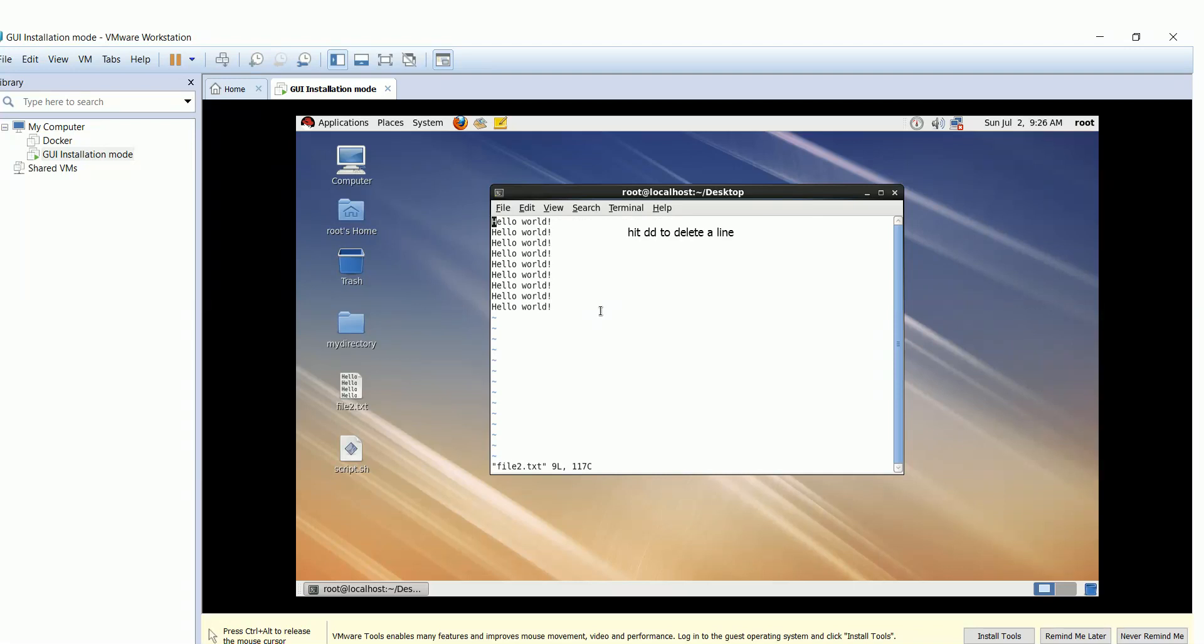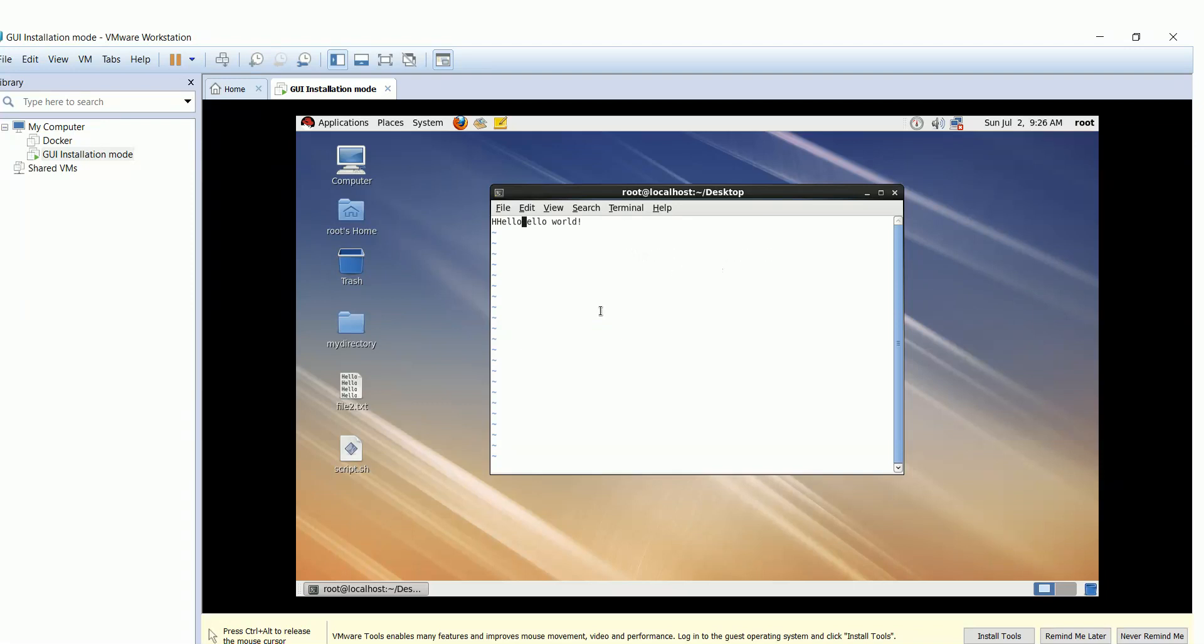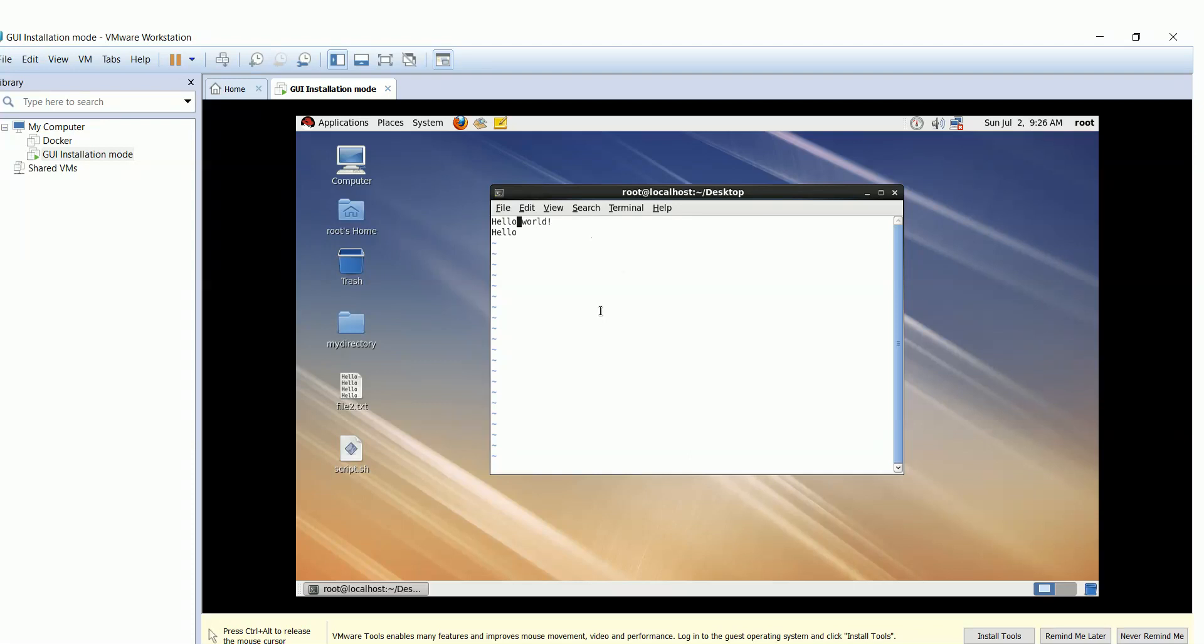Use dd command to delete the line. Type dw to copy a word and p to paste. Type o to go to the next line, then hit escape and p to paste. Use double y to copy a whole line.